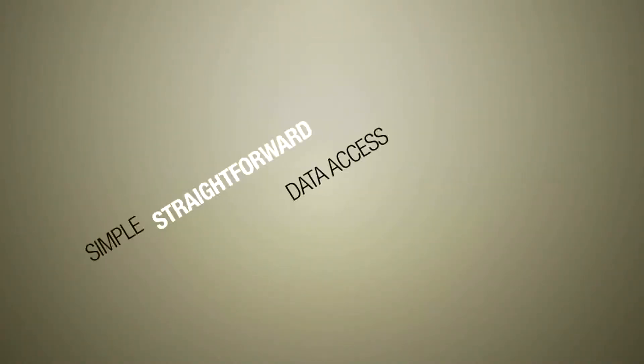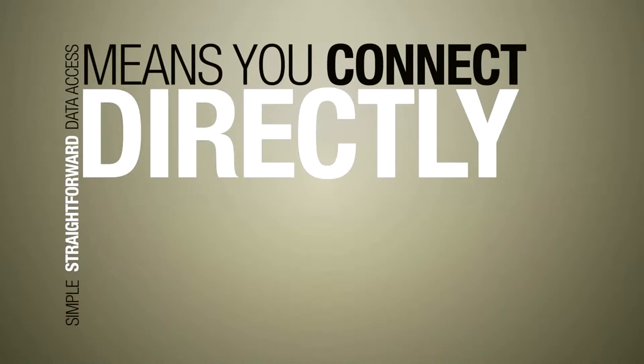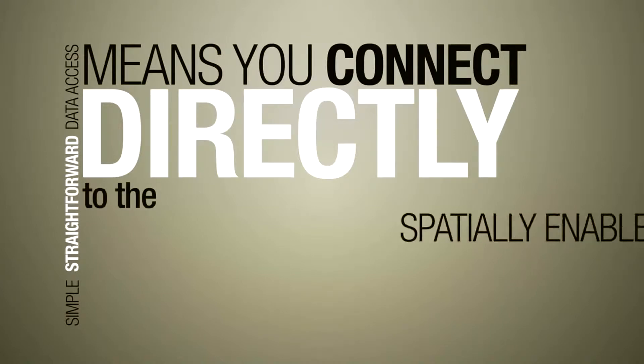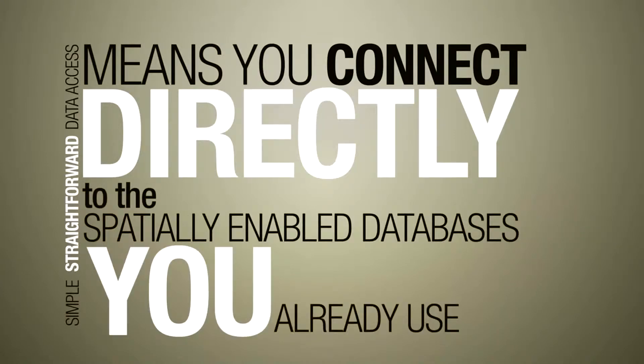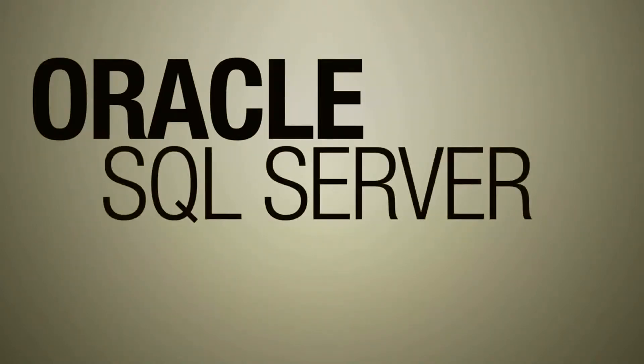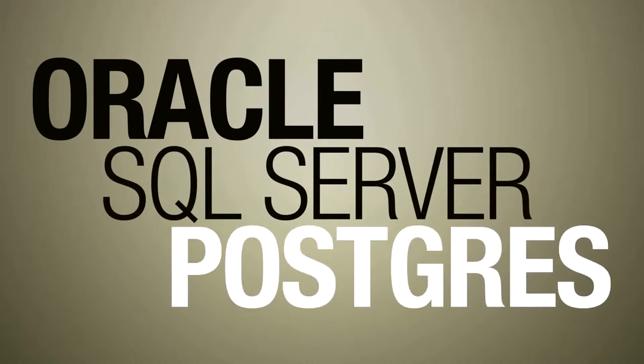Simple, straightforward data access means you connect directly to the spatially enabled databases you already use, such as Oracle, SQL Server and Postgres.